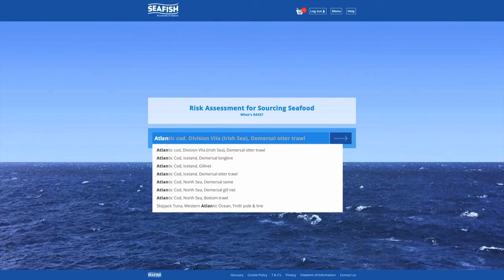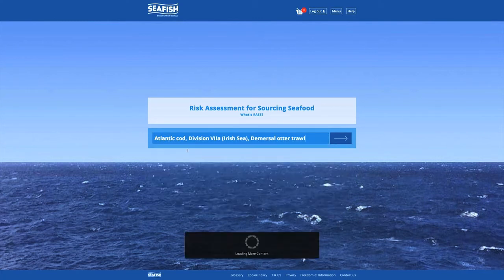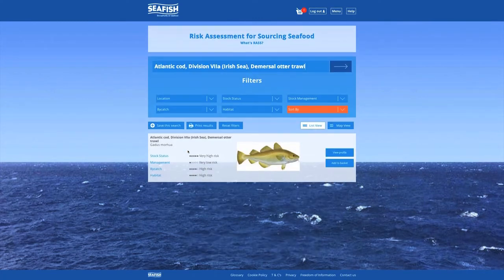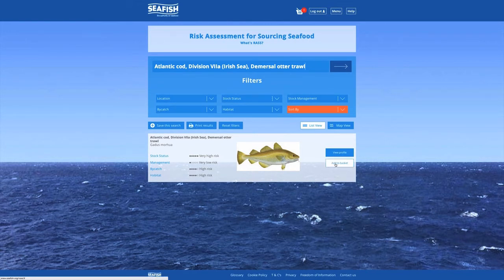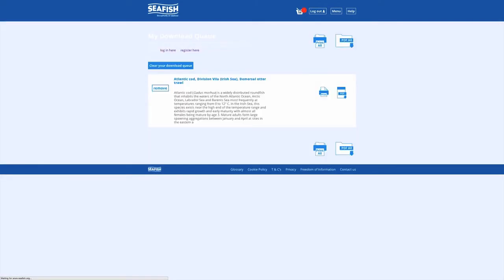We will now show you how to add profiles to your basket and save and print PDFs. From the search page, you can add profiles to your basket by clicking on the blue Add to Basket button to the right of each profile. To view the contents of your basket, click on the basket icon in the site header.